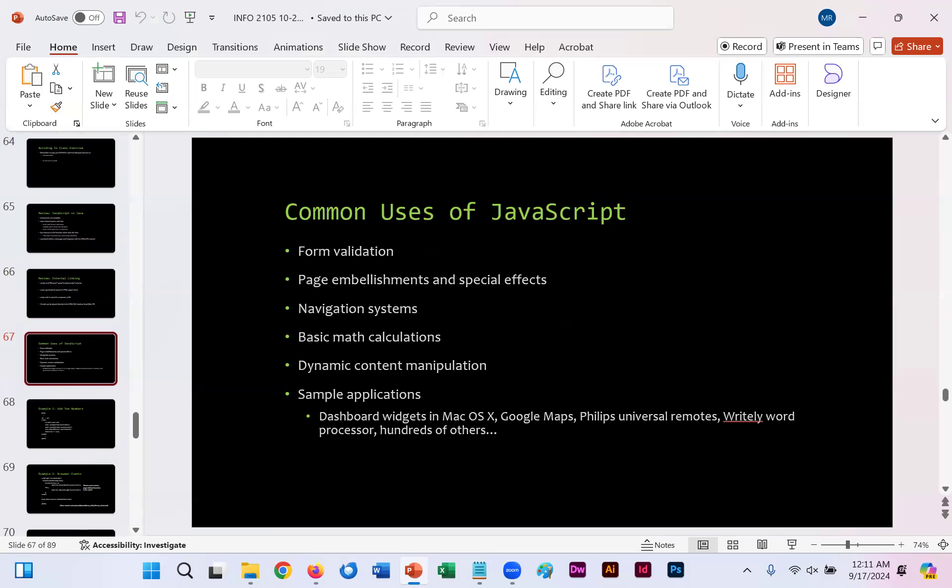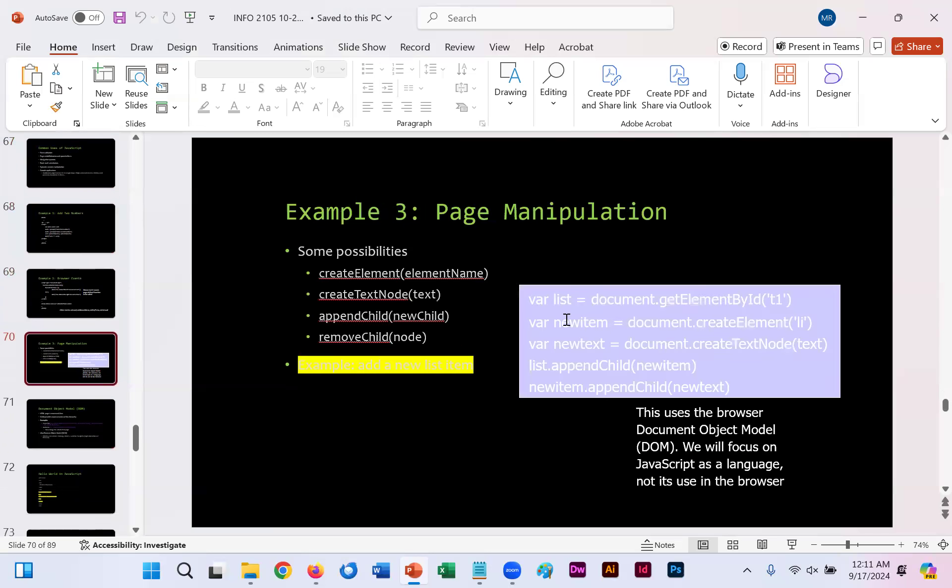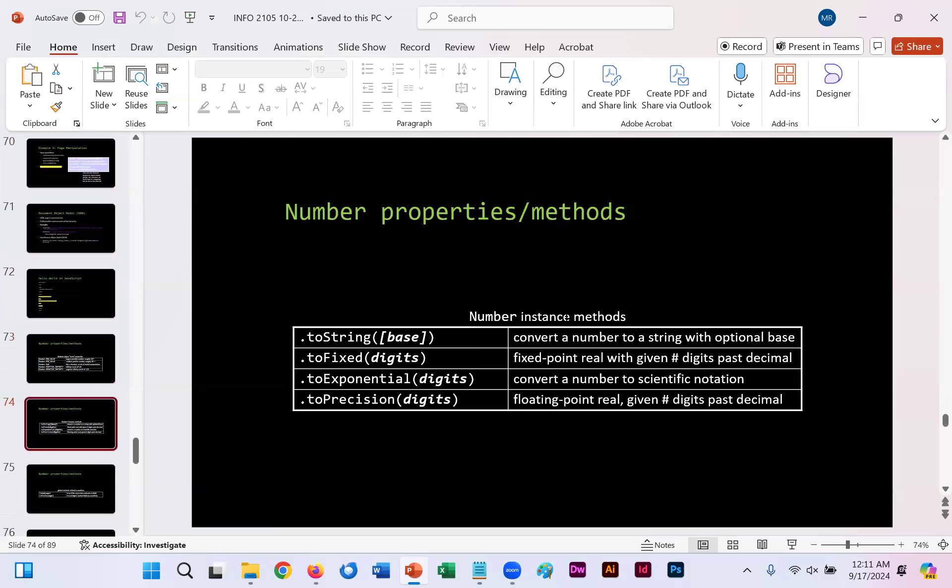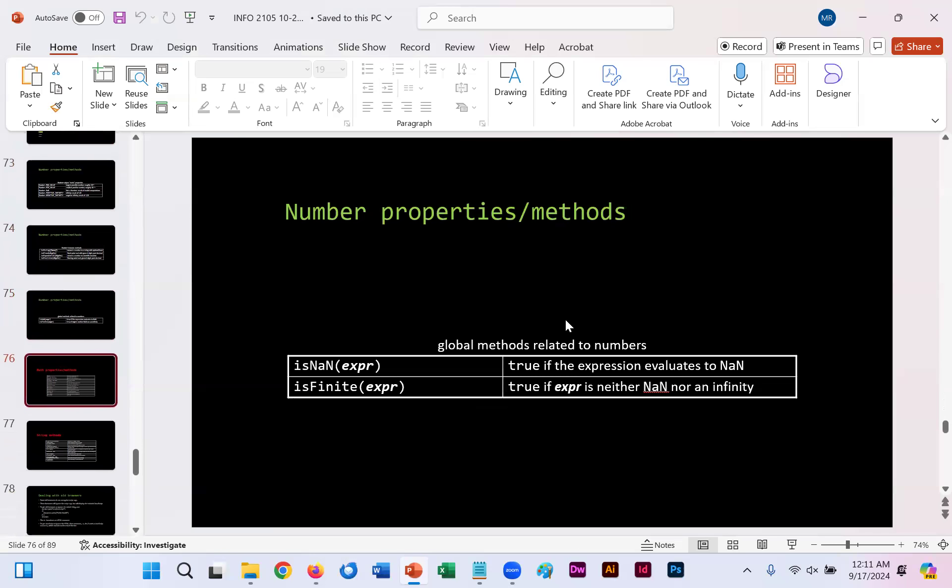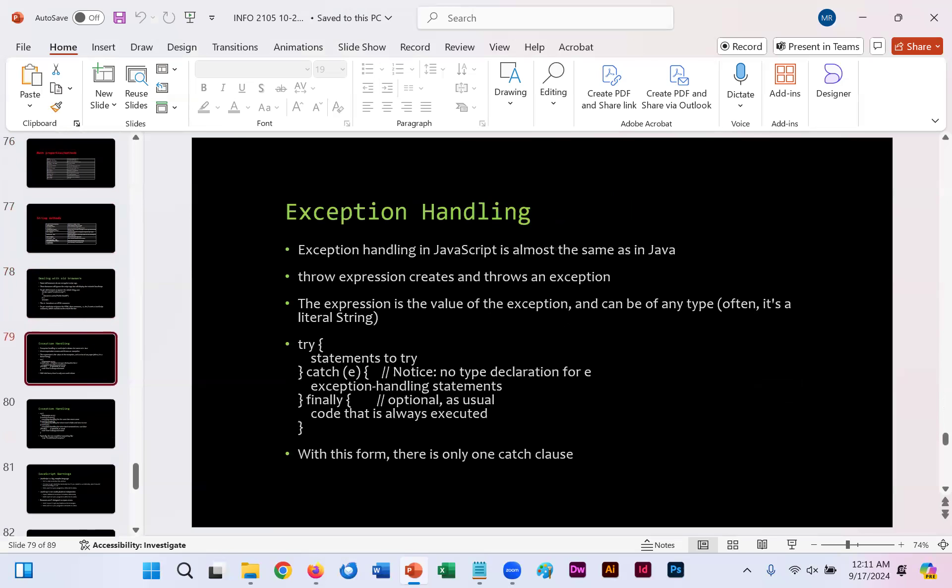As I touched on, the common use of JavaScript is usually that form validation that we just saw, but you can also embellish and create special effects, you can use it for basic math calculations, dynamic content manipulation. Like I said, you could have somebody click something to change the text size or click something to specifically change the language being used.